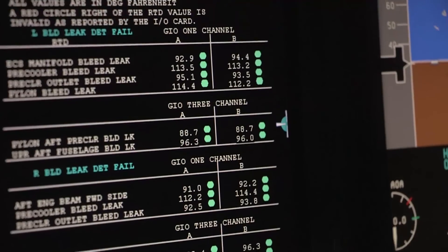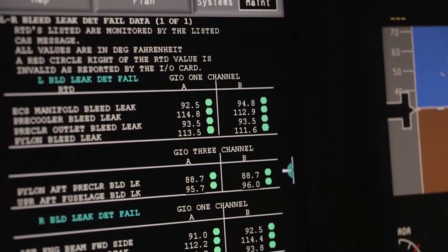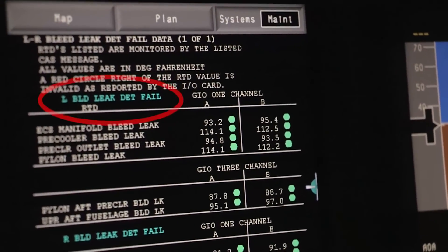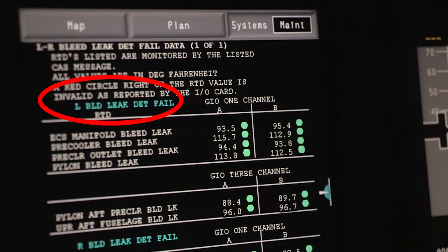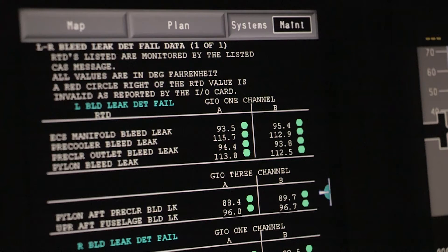You will also have a Bleed Leak Detect Fail CAST message. This CAST message means that the circuit in one of the RTDs is bad. This could also mean that the RTD resistance is out of range. One problem that is hard to solve is if a connection in the RTD circuit is loose and has a high resistance. A high resistance will cause the temperature indication to rise.